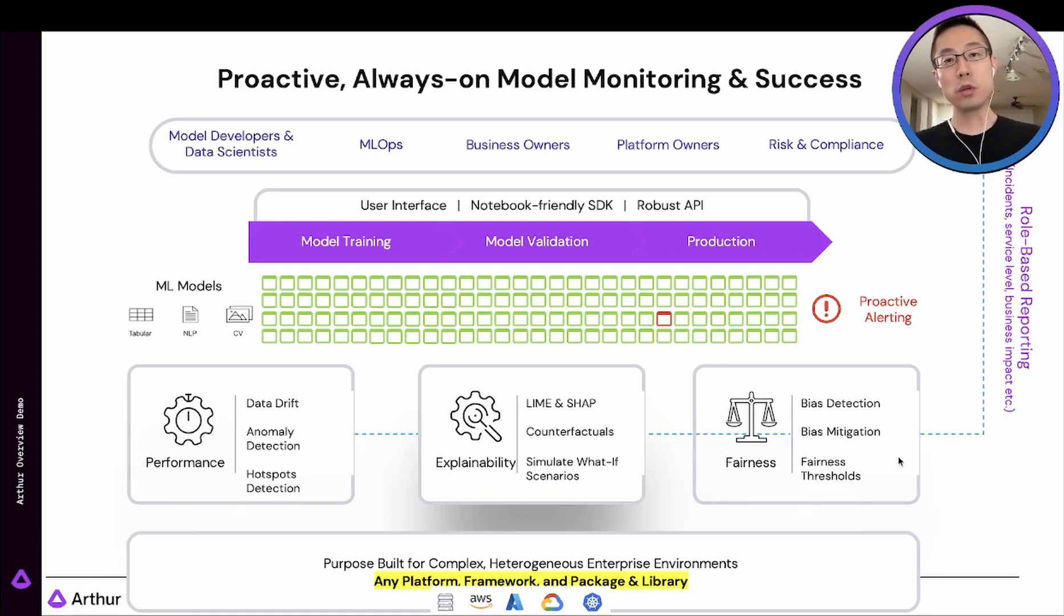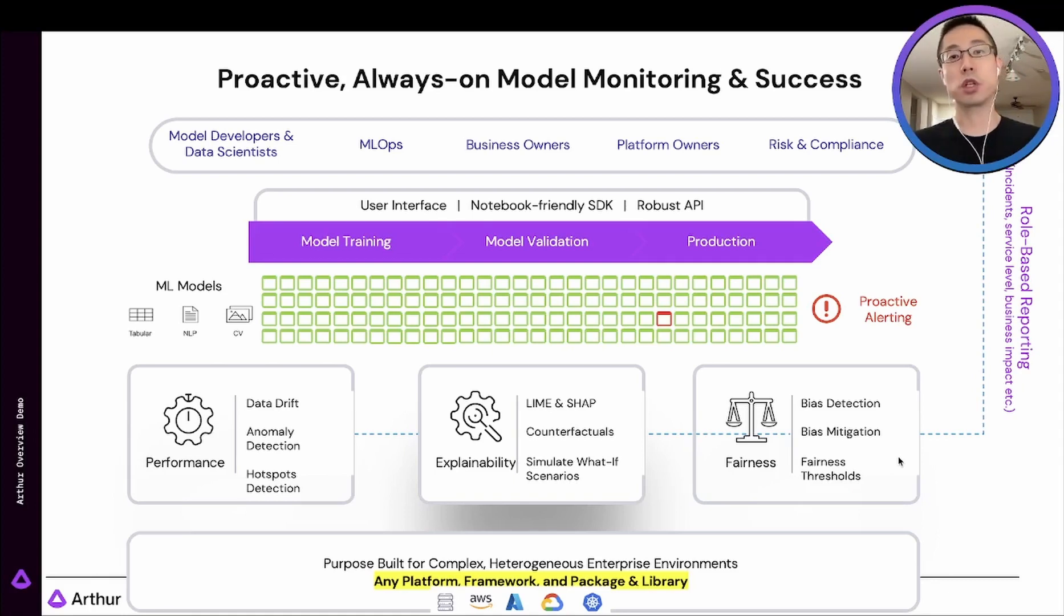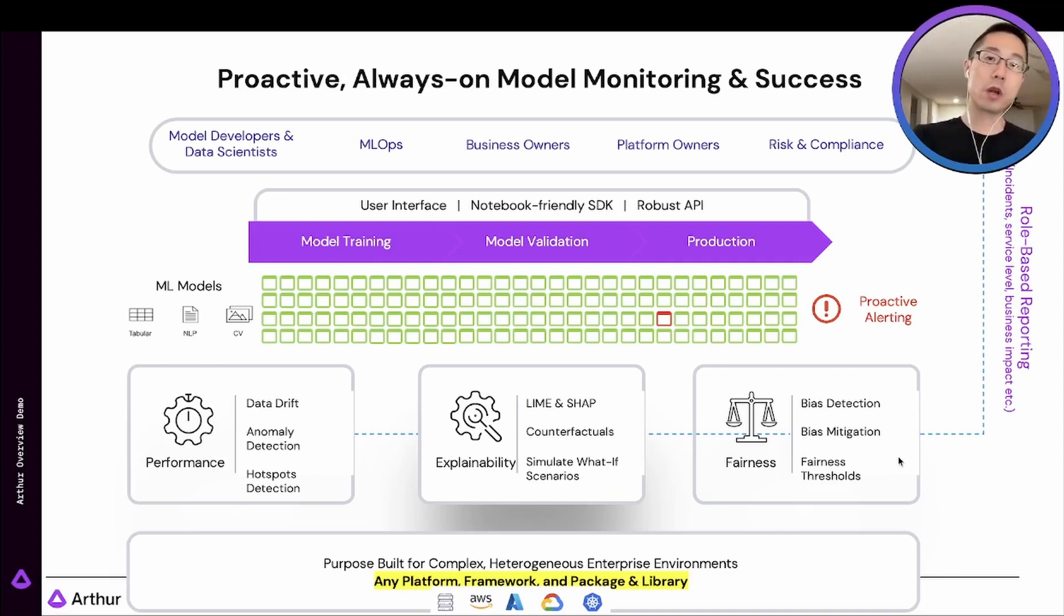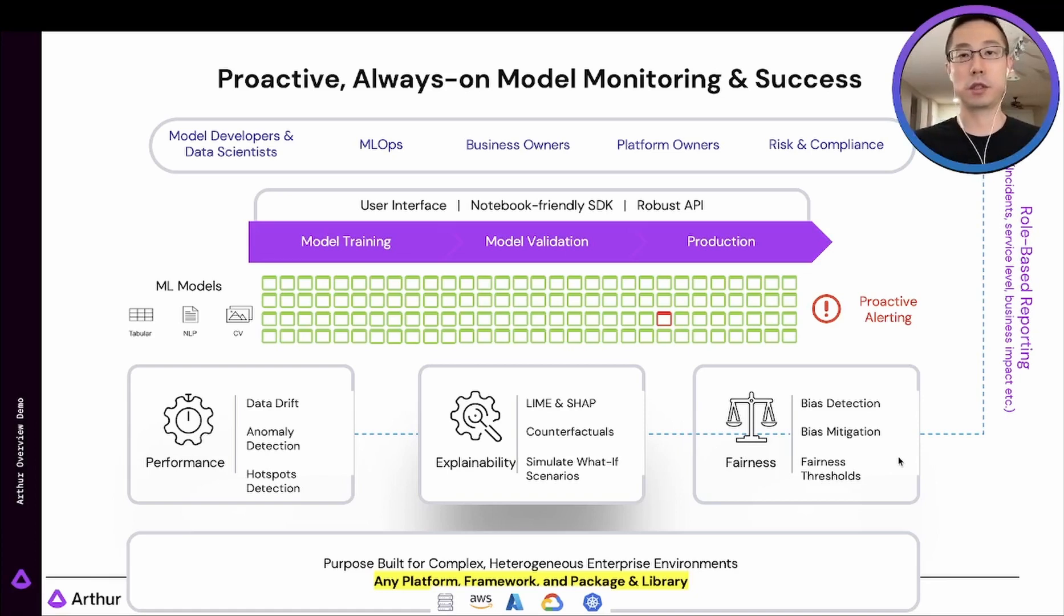which means it's a single pane of glass to validate and monitor your entire machine learning portfolio, both before and after production, regardless of the use cases.